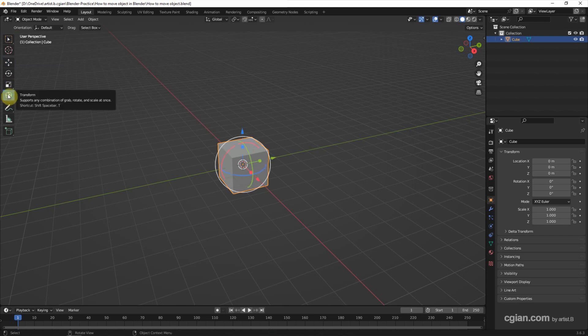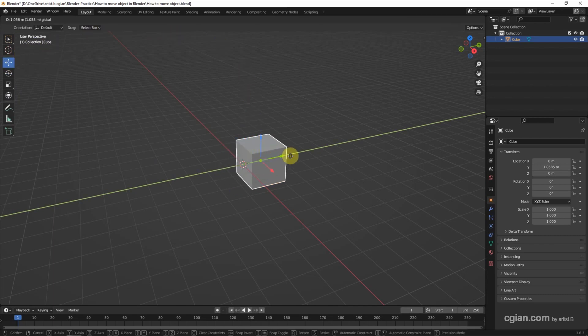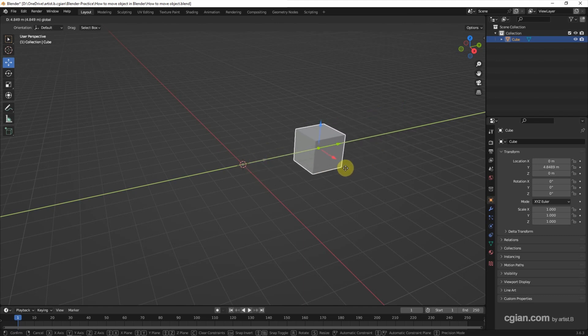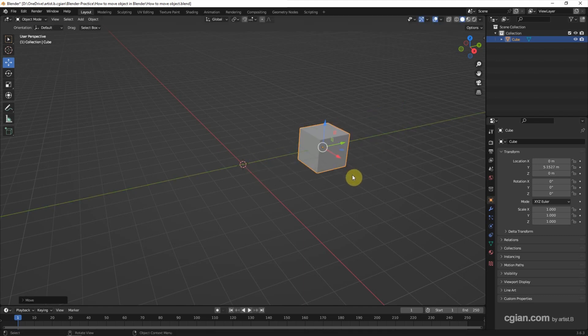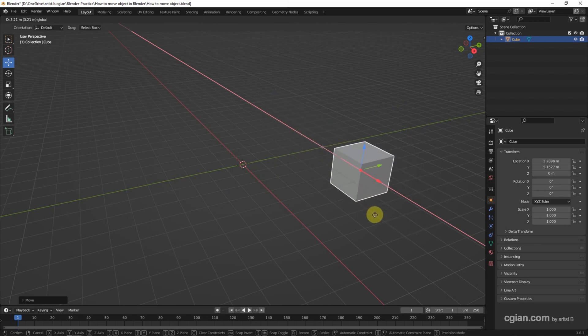I'm going back to use move. And then we can go to the gizmo, click and drag the green arrow. We can move the object along the Y axis. If you click on the red arrow, we can move the object along the X axis.